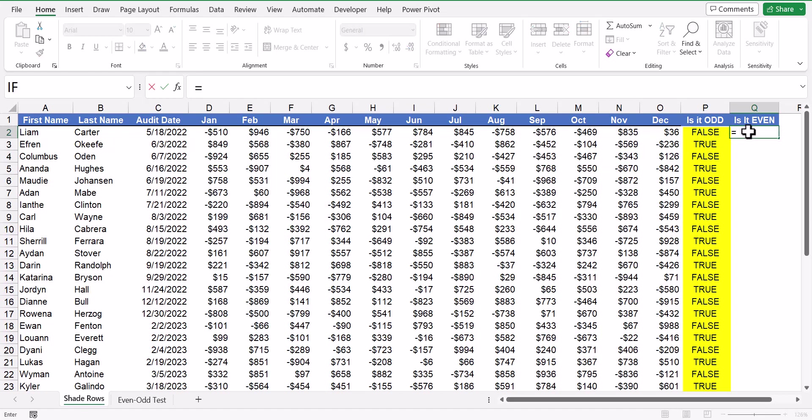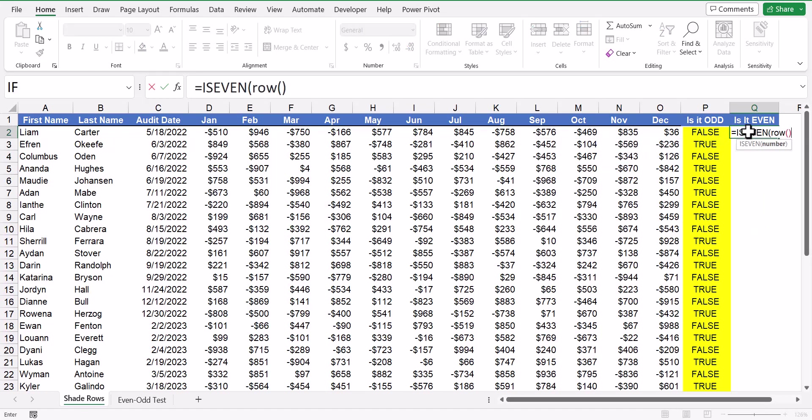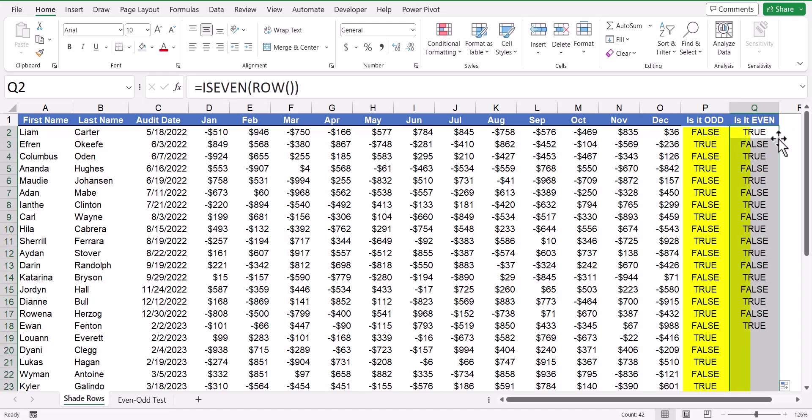I'll do the same thing with the isEven, and then use the row function to detect the cell's row address, fill that down the table, and now we get the opposite true-false responses. So depending on whether you want the even rows to be shaded or the odd rows to be shaded, we'll dictate which of these approaches you use.